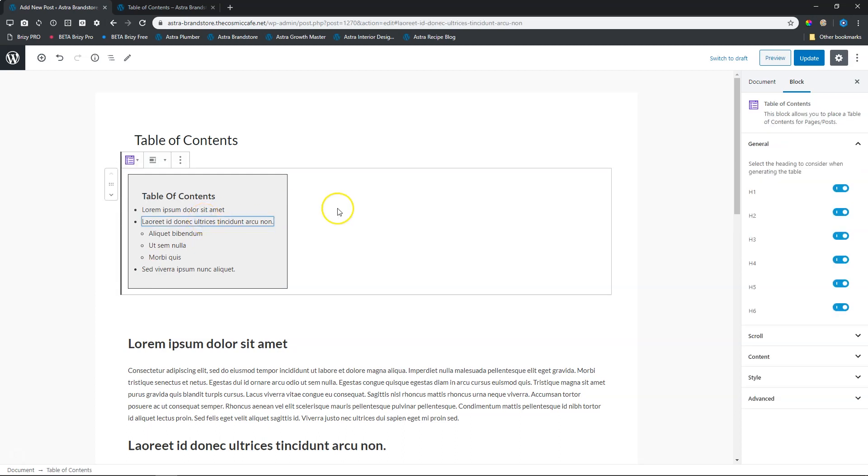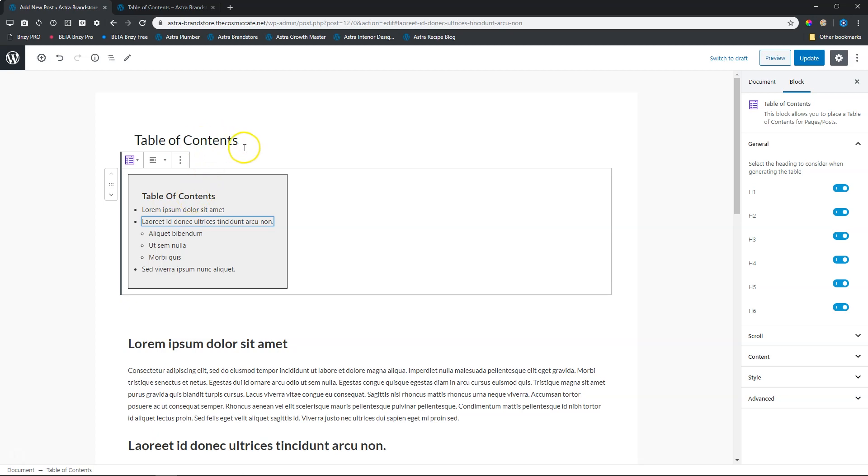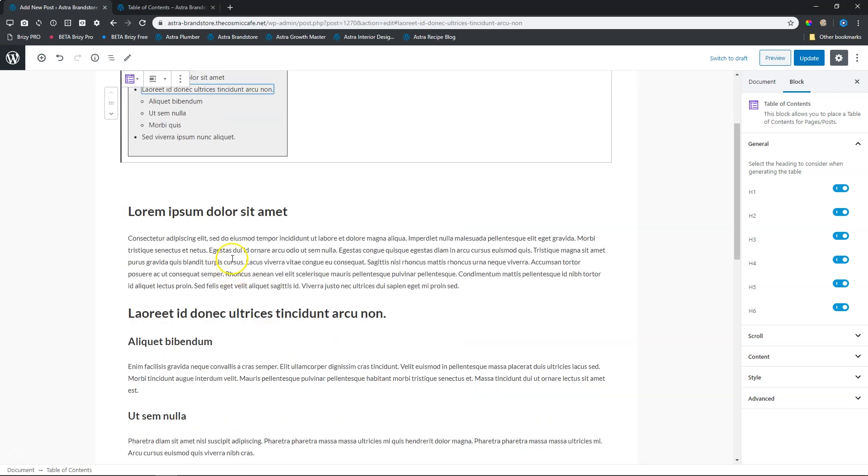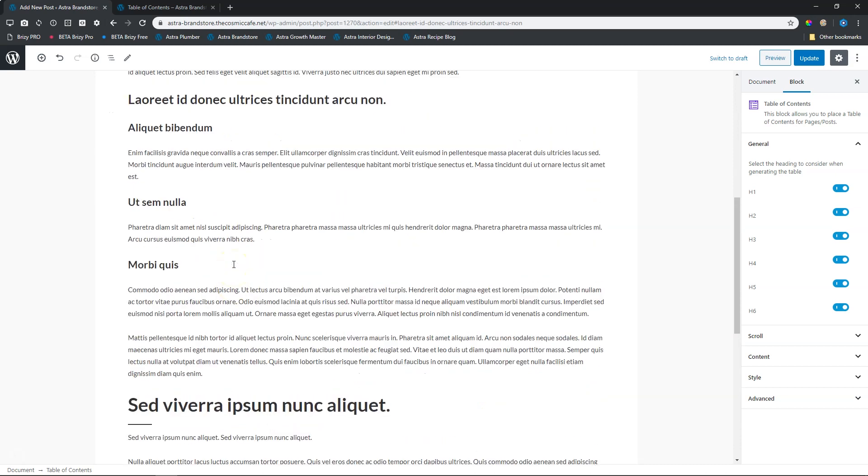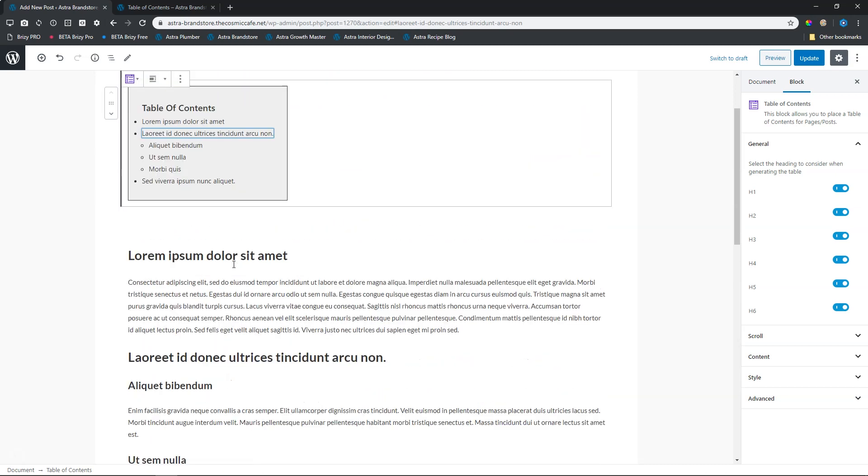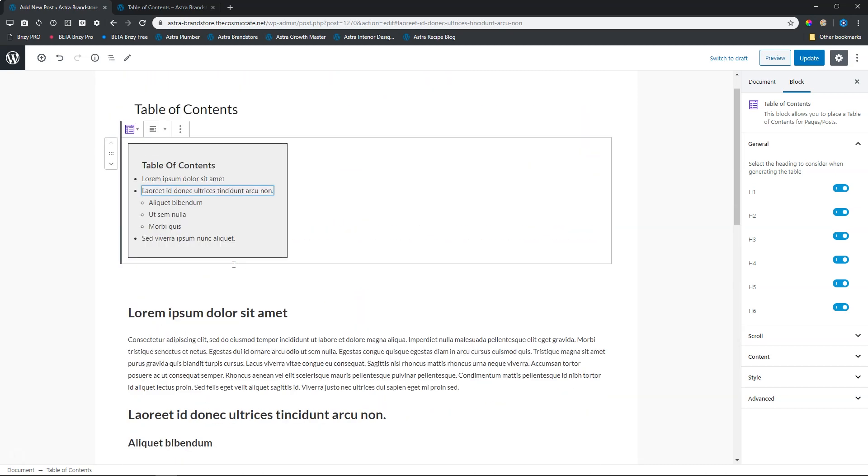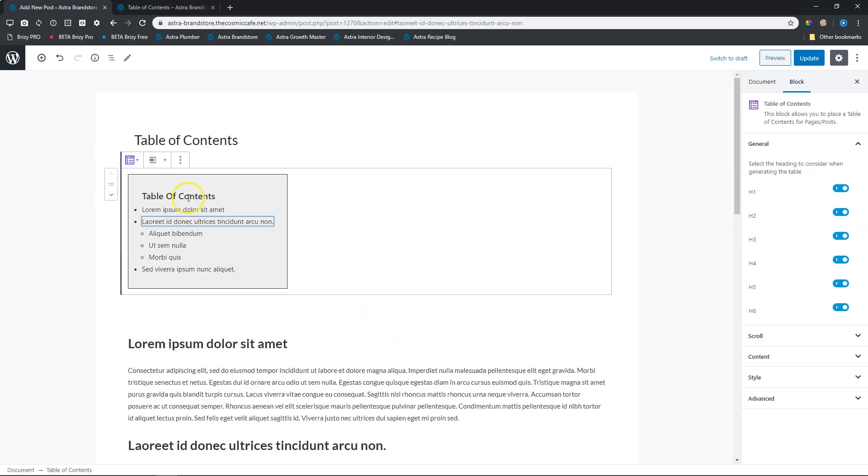The first one is General: select the heading to consider when generating the table. Now you will see that at the top it says 'table of contents,' and that is the name of my post. So I don't have an H1 anywhere on my page. I didn't design an H1, but it's taking this H1 from the title of my page.